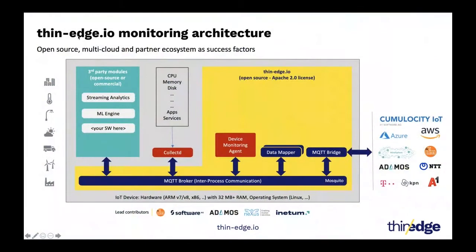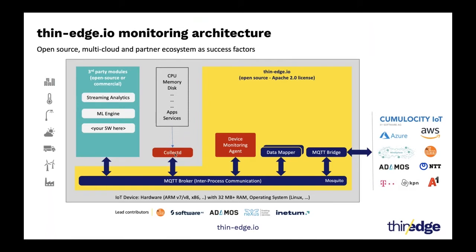So we'll show you how we have solved this problem within thin-edge. So this is the same architectural slide that you have seen earlier and I've highlighted the components relevant for monitoring in red color here. So there is this collectd component. Collectd is a very popular open source monitoring tool that's used by device admins for years. This tool supports monitoring of a lot of system resources, external applications, external services, etc. So we have used collectd as the monitoring tool. So this tool is the one that collects metrics from the system or external applications. And then collectd will actually collect the stats and publish it to the local MQTT broker in a collectd native format.